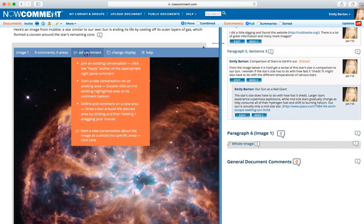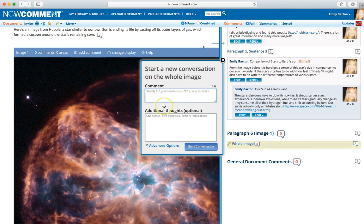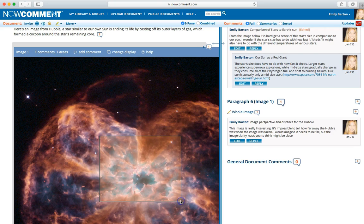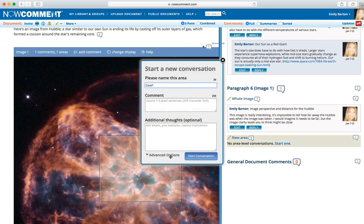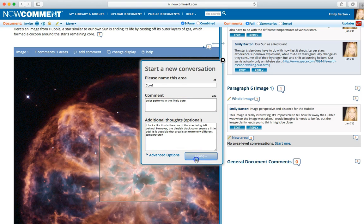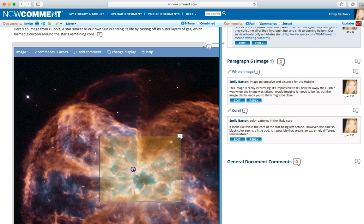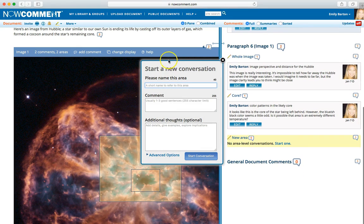NowComment also lets you make image and video comments. You can comment on the image in general — click Add Comment and choose Start a New Conversation about the image as a whole. To comment on a specific area of an image that's not yet been commented on, draw a box around that area by holding and dragging your mouse. Then give the area a name and start the conversation with a comment. You can't draw new areas yet on mobile devices. Areas of an image with comments are shaded in yellow and have comment balloons. Click on any balloon to scroll and highlight the existing comments. Areas can be nested — there can be a conversation about the whole core and a separate conversation specifically about the very center of the core.